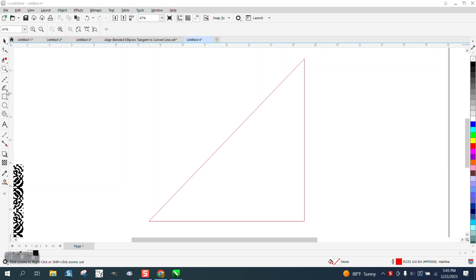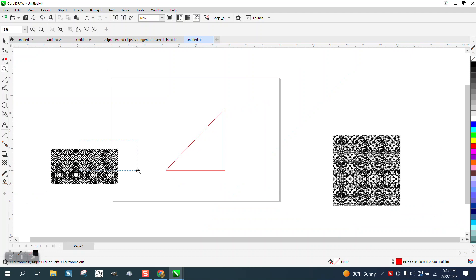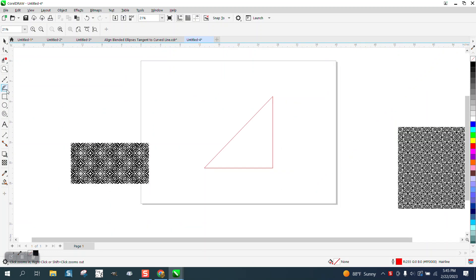Hi, it's me again with CorelDraw Tips and Tricks. I just did a video on how to draw this seamless pattern, but I was using the smart drawing tool.